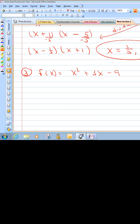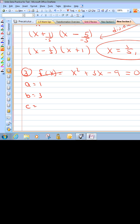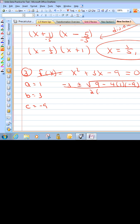Go Bearcats! Alright, one more to find the zeros for. We set it equal to zero. Can we multiply to 9 and add to 3? I don't think so, so we're back with the quadratic formula. One nice thing here is we don't have a negative to contend with and there's no coefficient. So our a value is 1, our b value is 3, and our c value is negative 9. So negative b, which is negative 3, plus or minus the square root of b squared — that's 3 squared, which is 9 — minus 4 times 1 times negative 9, all over 2 times 1.